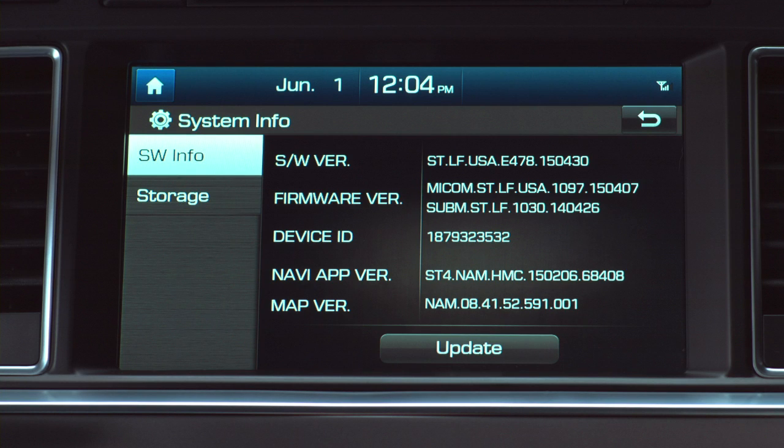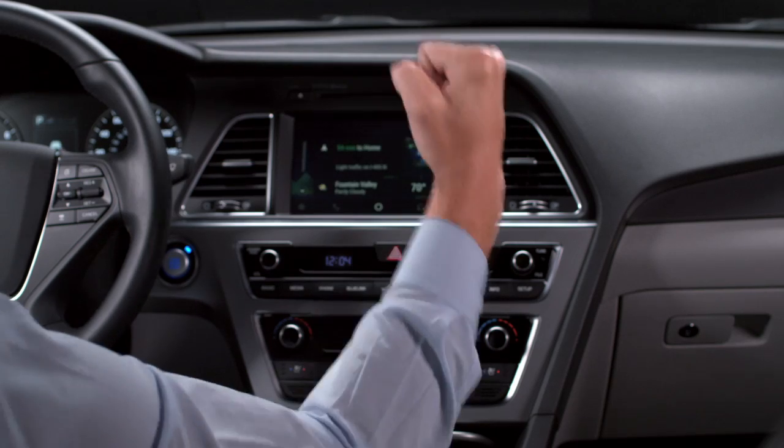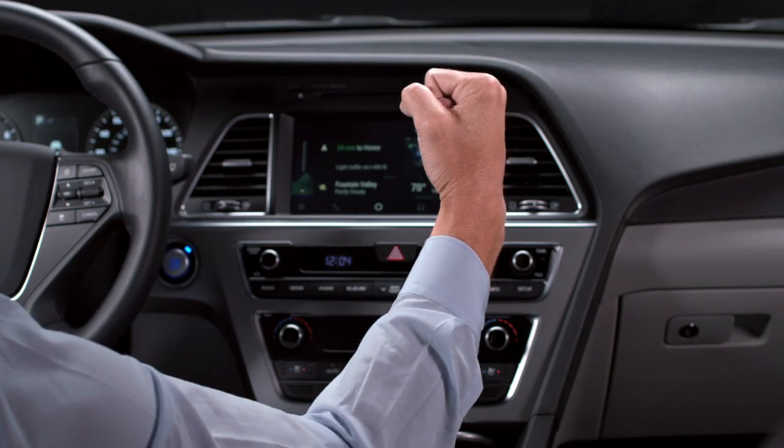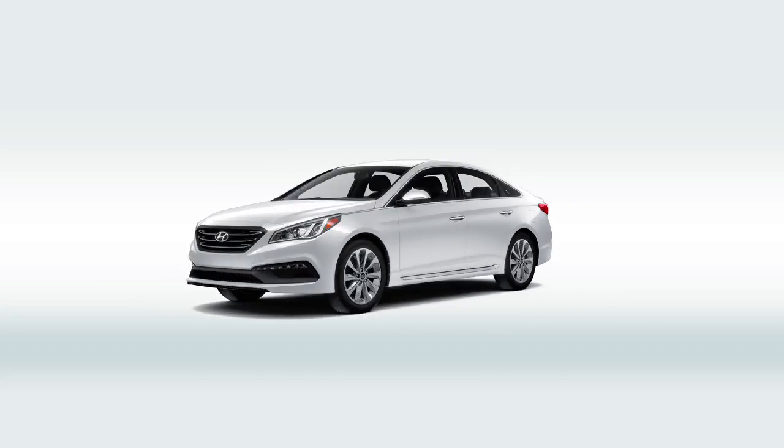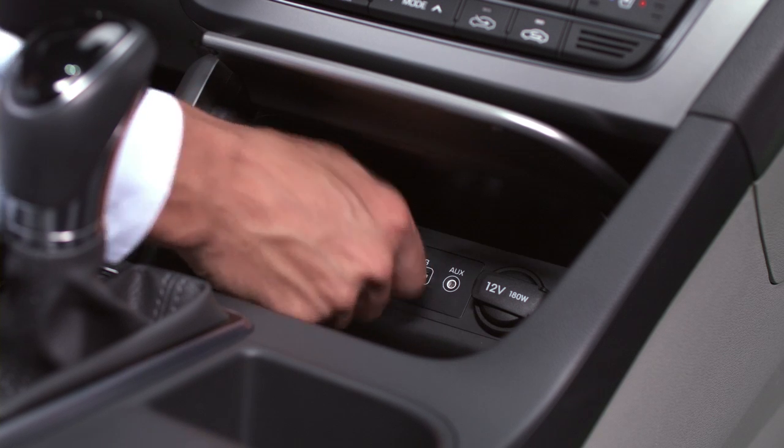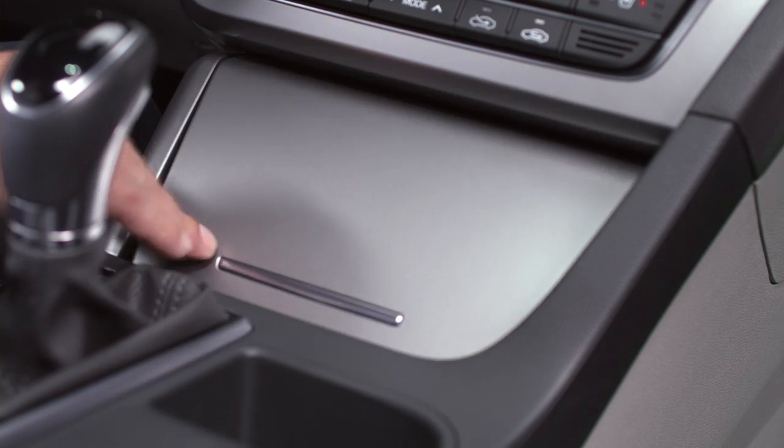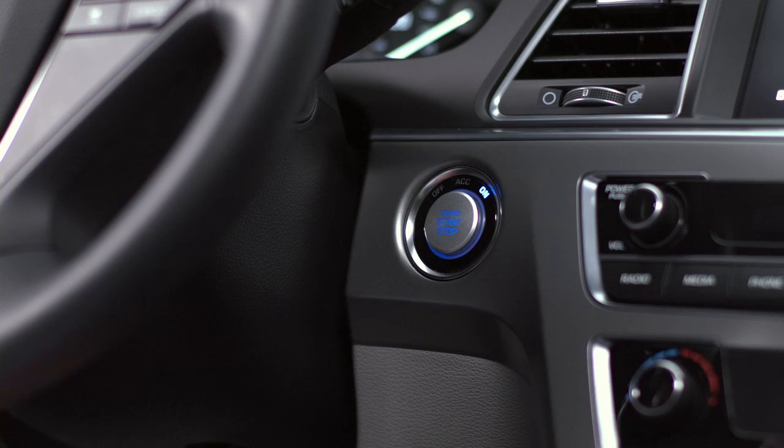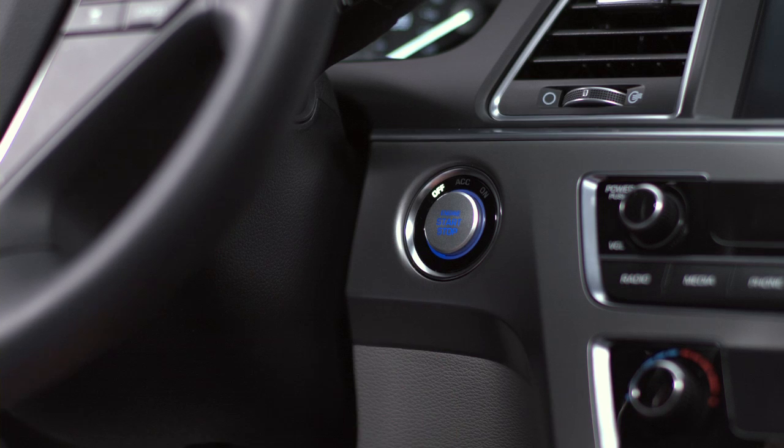Yep, that's the correct version. Nicely done. You're in the home stretch. That means you're close. Go ahead and remove your USB drive and turn your ignition off.